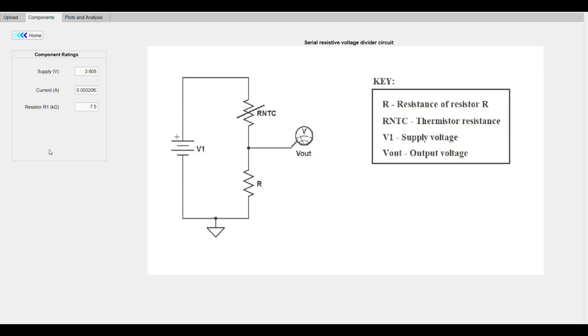The Load button carries you to the Component tab, which displays the evaluated component ratings and the circuit configuration. Please note that the evaluated resistances were standardized.